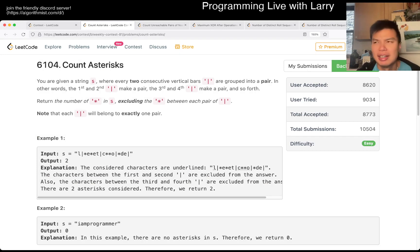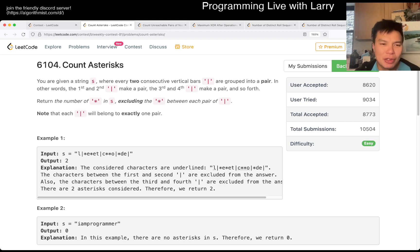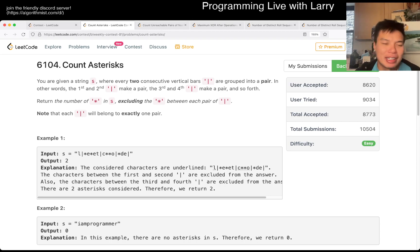Let me know what you think about this problem in general and how many asterix did you find. I think this one was a little bit weird.